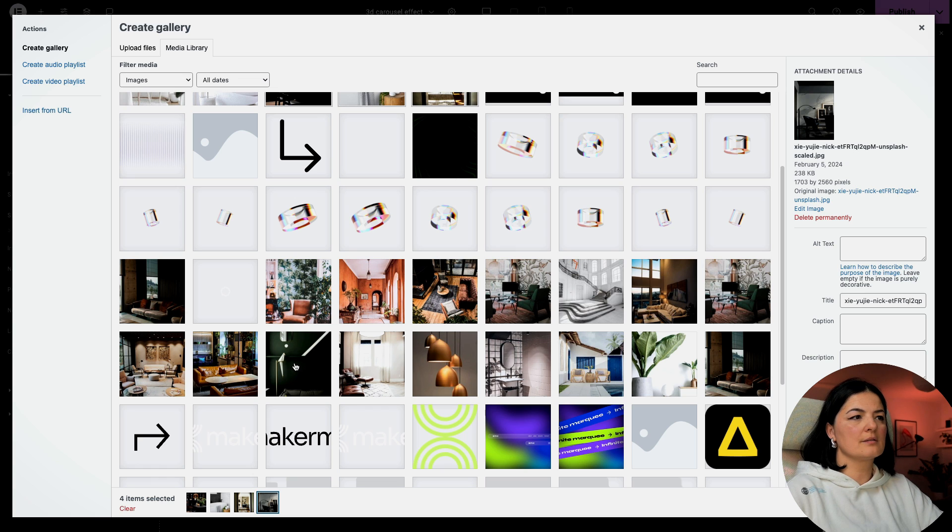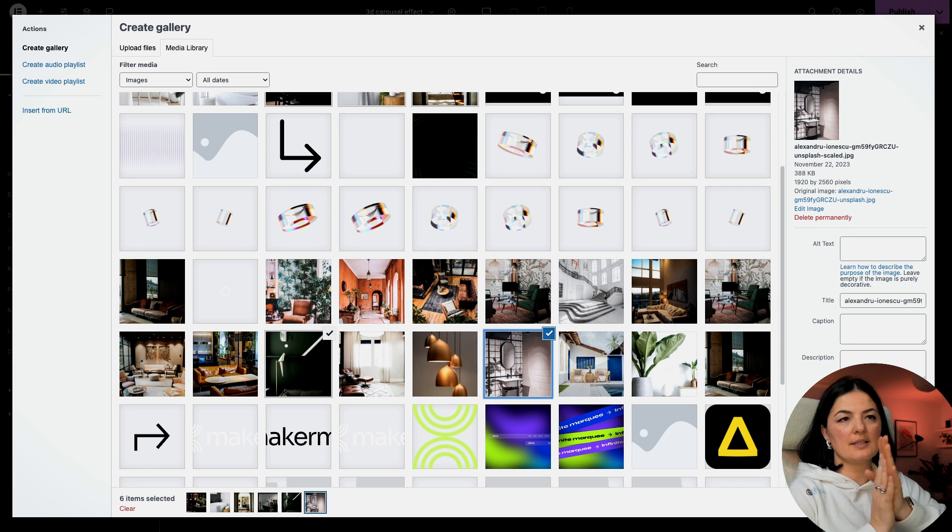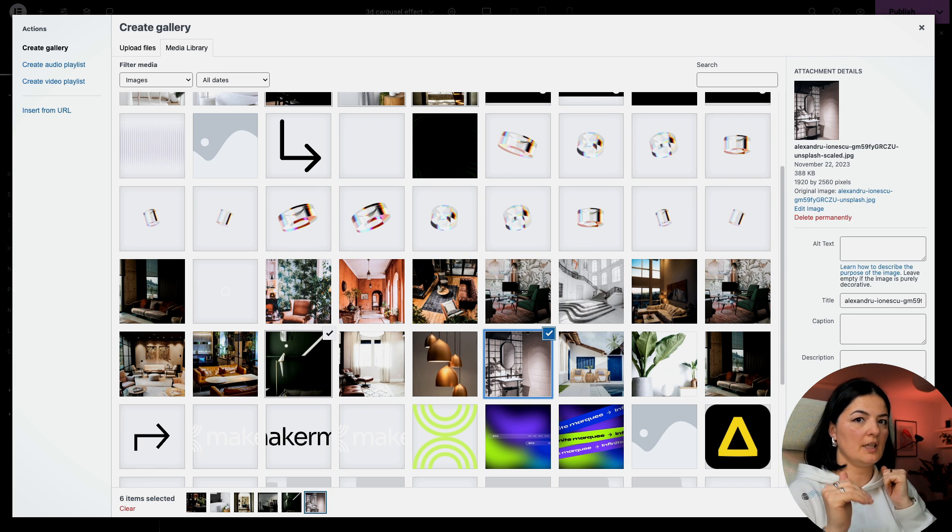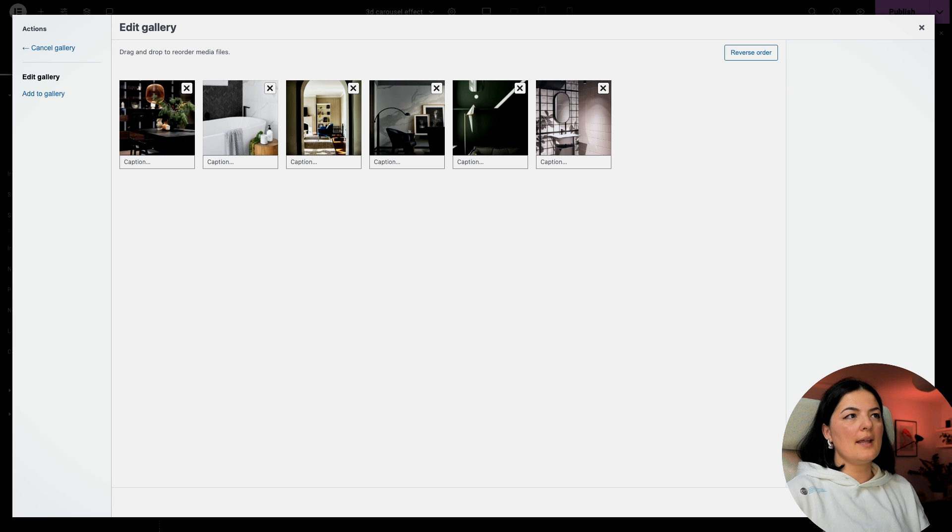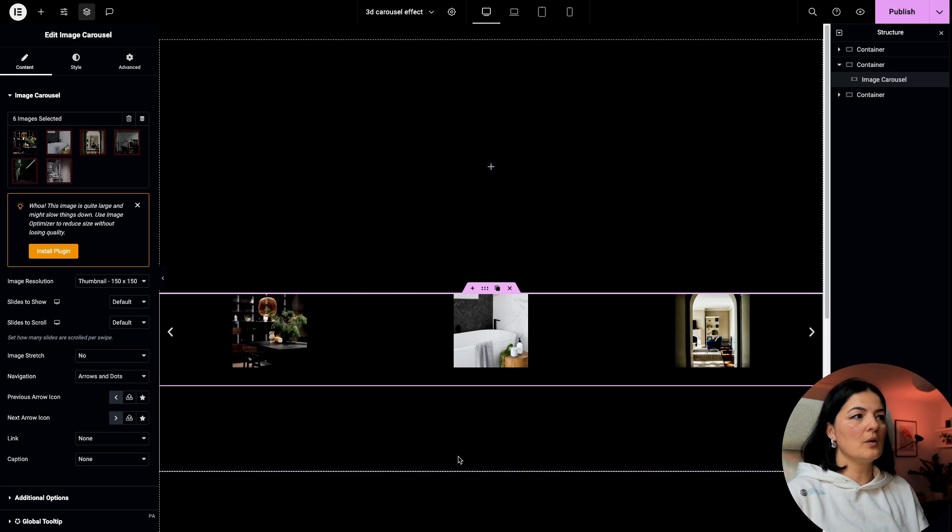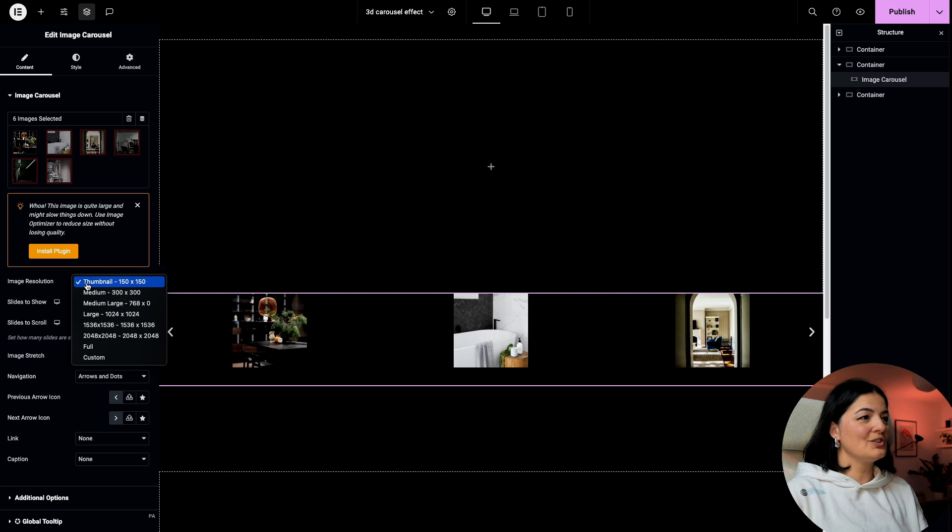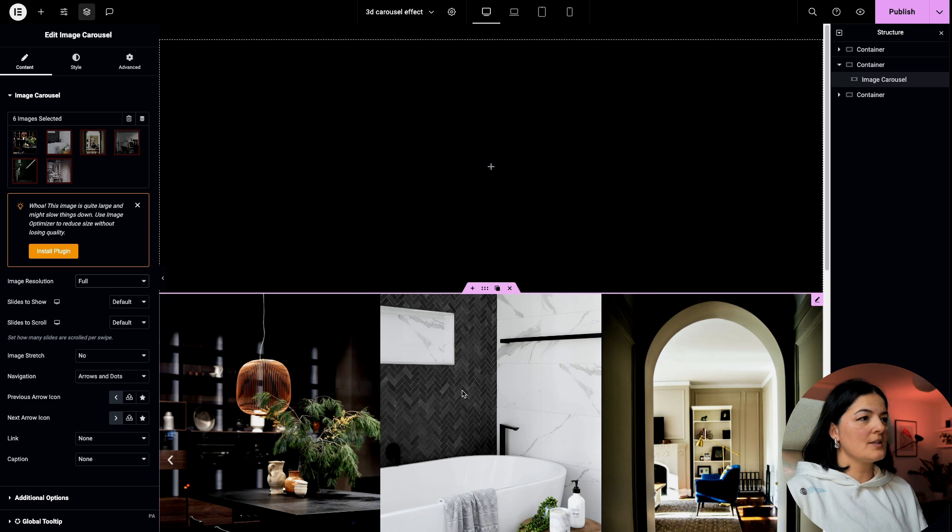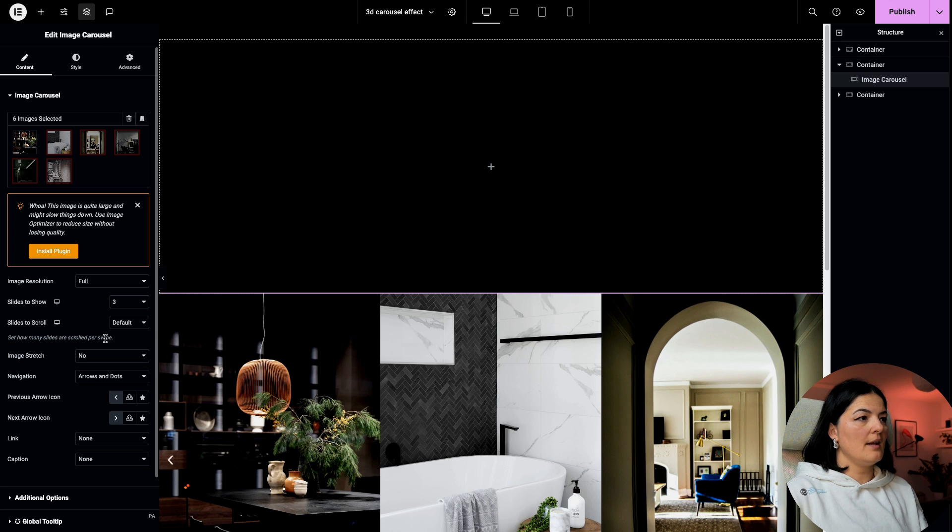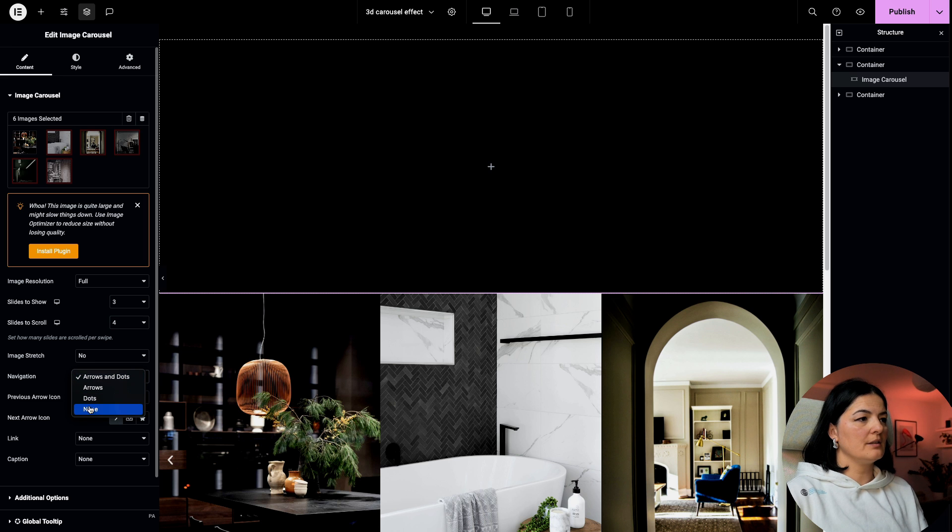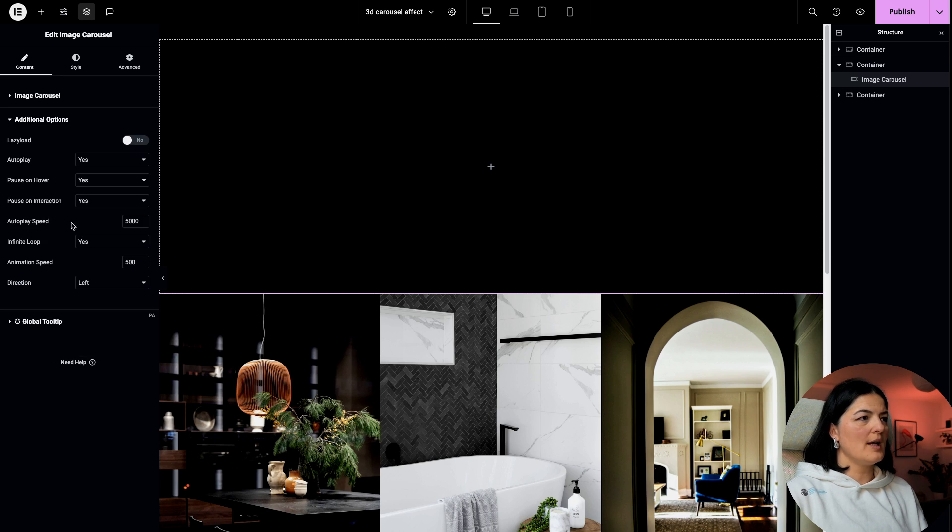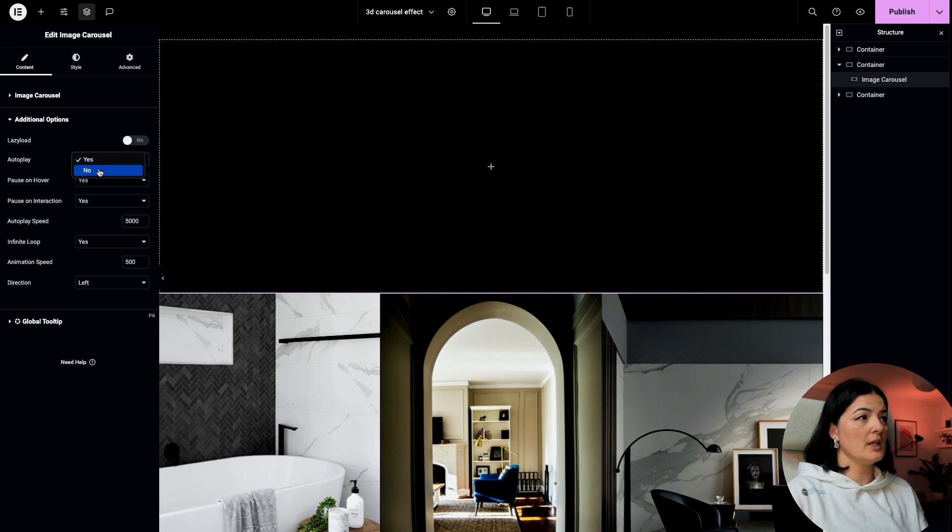I think these are enough. Maybe this one as well. They all need to have the same height for the images, otherwise it's going to look wonky. I've selected about six and there they are. I'm going to change this to full so I have them pretty big. I will say slides to show three and slides to scroll four. I will not have any arrows and dots.